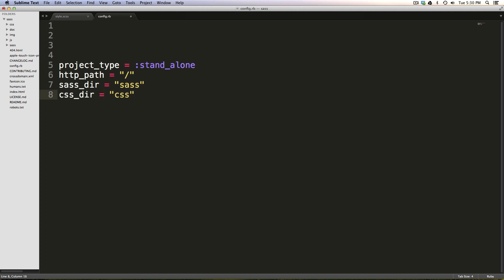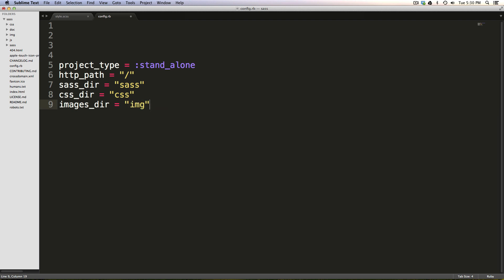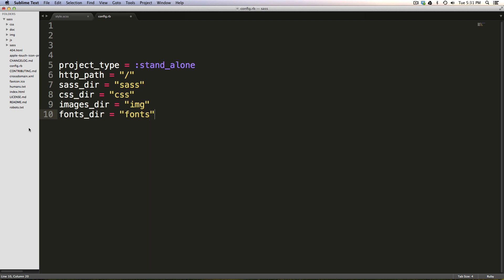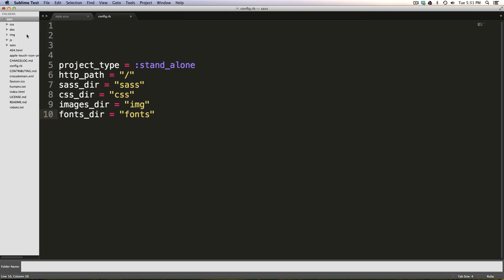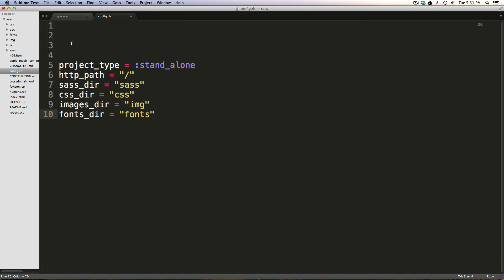Now we have our images_dir. So we have our images are just in an img folder. And our fonts_dir are in a fonts folder, although that doesn't quite exist. So let me make one. New folder, fonts. Okay.